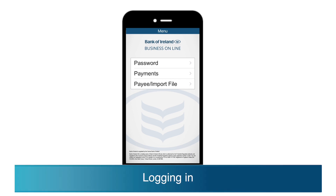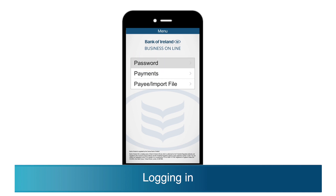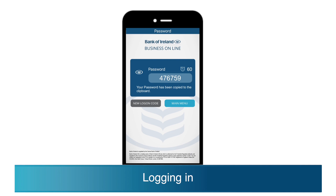To log in to Business Online, select the password option to generate a code. This is a one-time code that you enter into the password field on Business Online to log in. This code expires after 60 seconds. If you need to generate a new one, you can select new log on code.